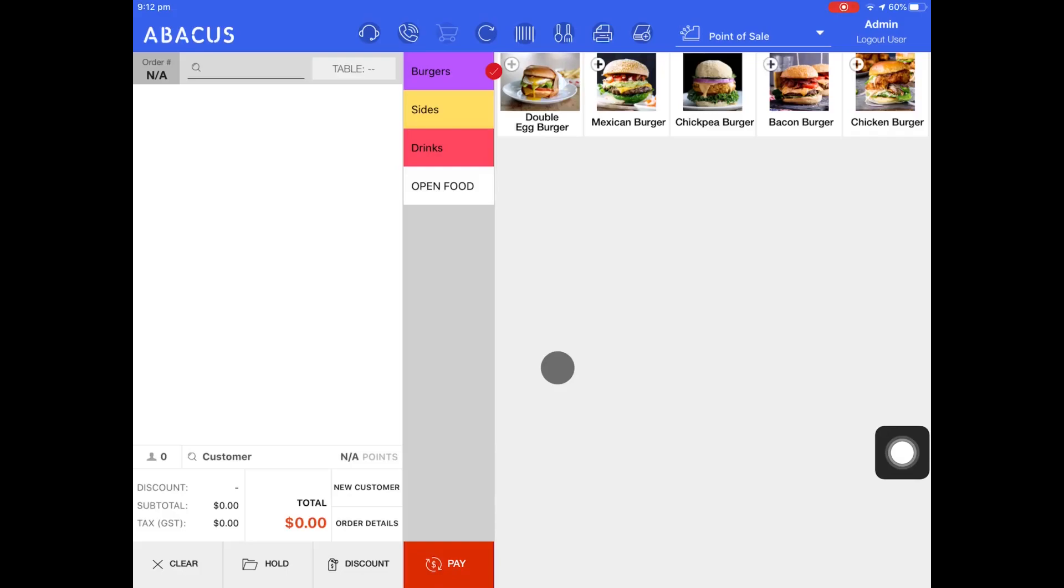In this Abacus video tutorial, I'll be showing you how to process a refund, how to reprint a receipt, and also how to delete a paid order.